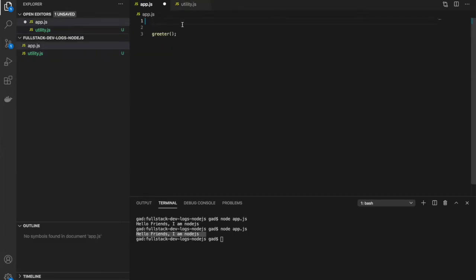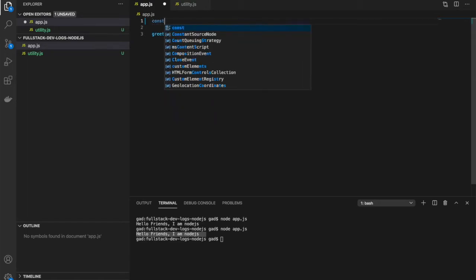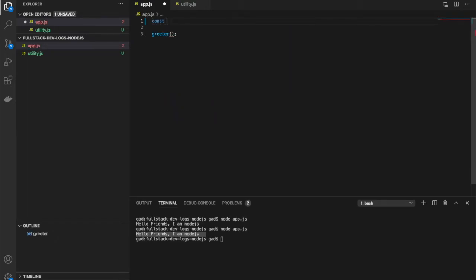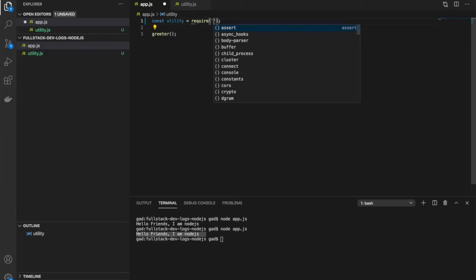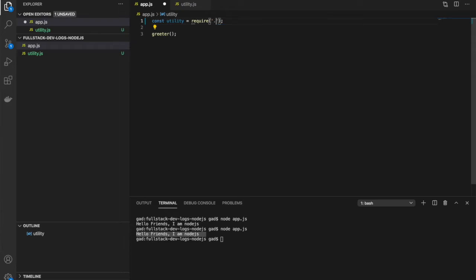Now to import, we'll first take this inside a const variable. Let's name it utility itself. Using the require function, we'll obtain this. Since utility.js is in the same path as app.js, we'll just say dot slash utility. Here, instead of directly calling greeter, we can call